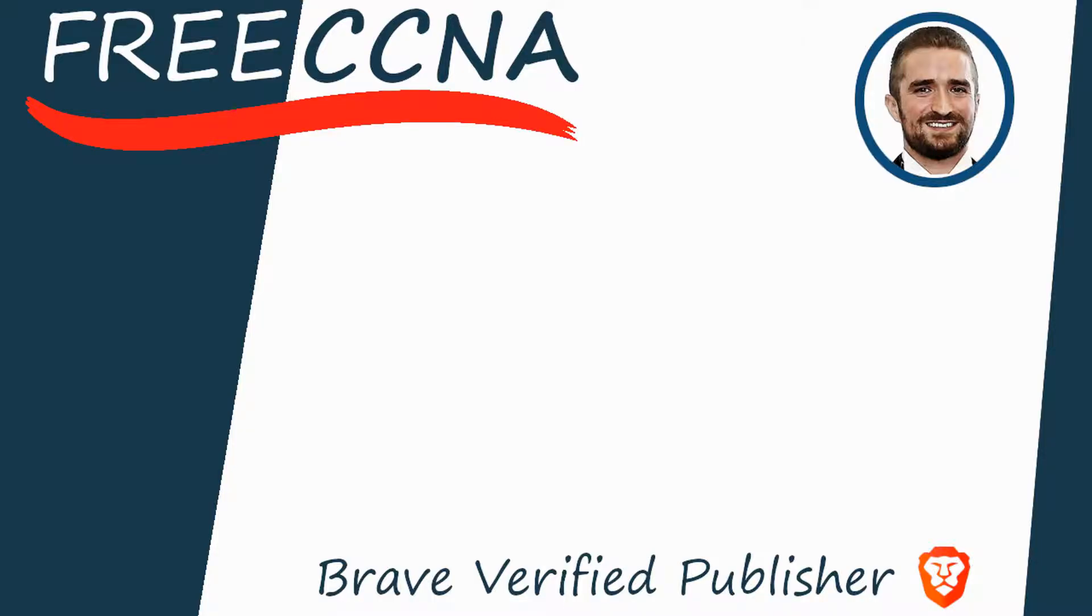I'm also a BRAVE verified publisher and accept BAT, or basic attention token, tips via the BRAVE browser. That's all for now.